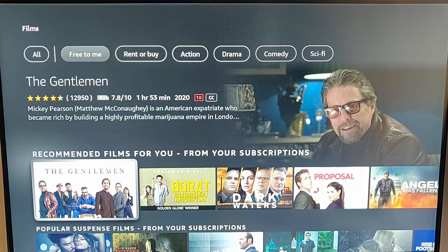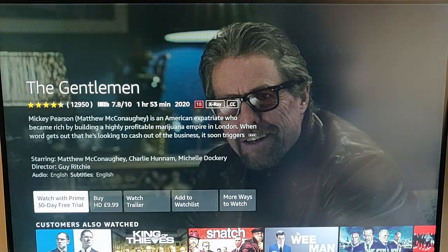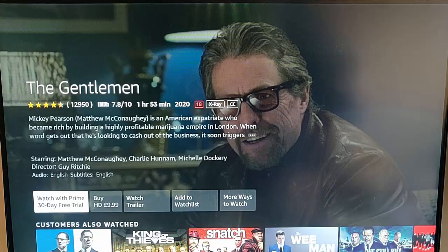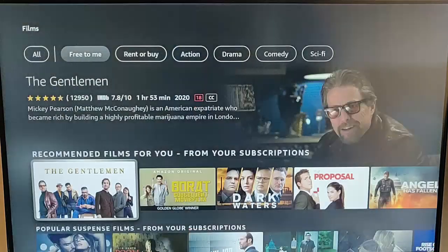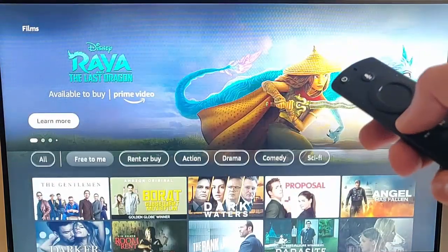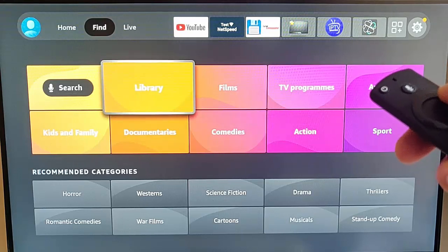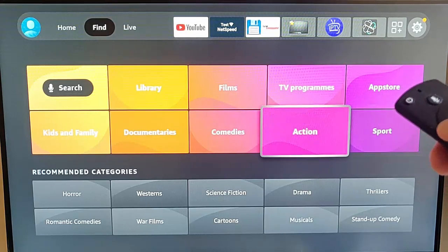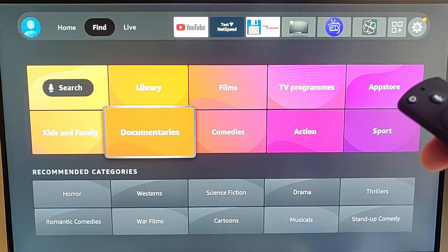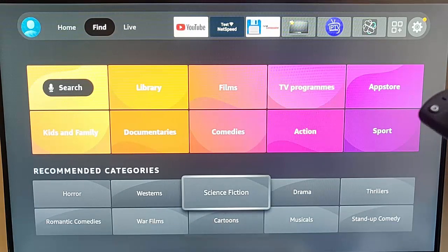It says recommended films from your subscription. Let's go into The Gentleman. It's not actually free — it's a 30-day free trial with Prime. So forget that. I'm going to press the back button and go back again. We've got all different categories there, with more categories down the bottom to search for things.